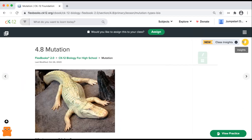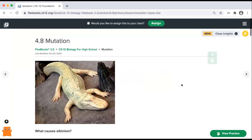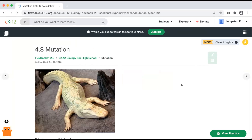We also have our Flexi tool here — a really great tool to point out to your students to help them on their learning journey with notifications and options to ask questions. In addition to the Biology Flexbook 2.0, we offer a Life Science Flexbook 2.0 for middle school students. I'll go back to the homepage, select Subjects, and find the Life Science Flexbook 2.0 there.